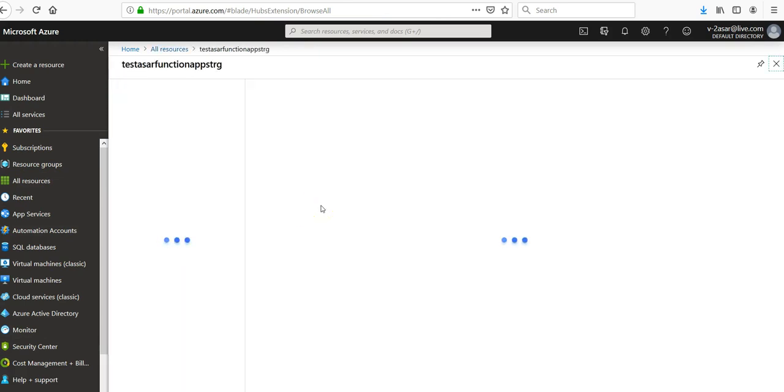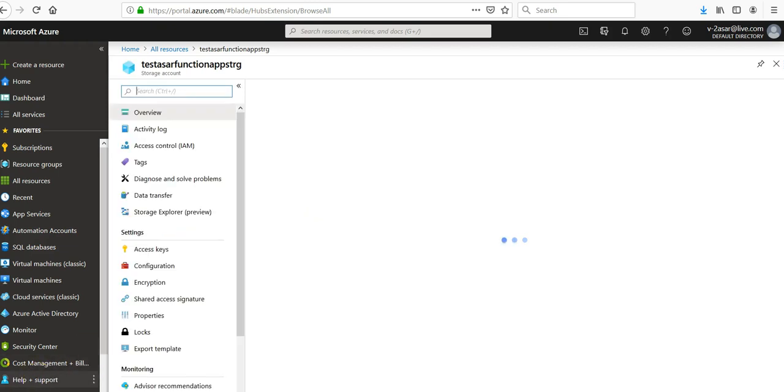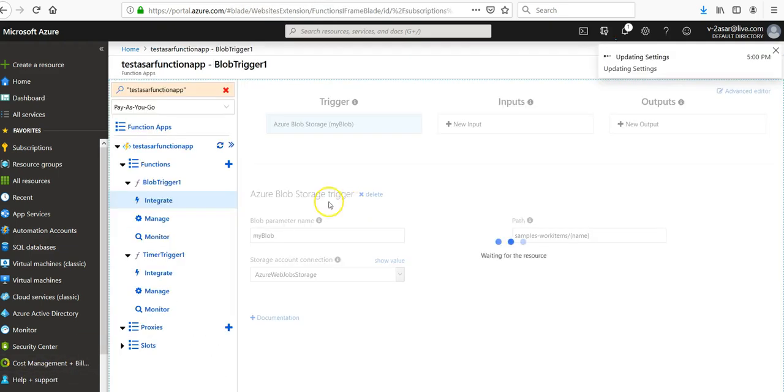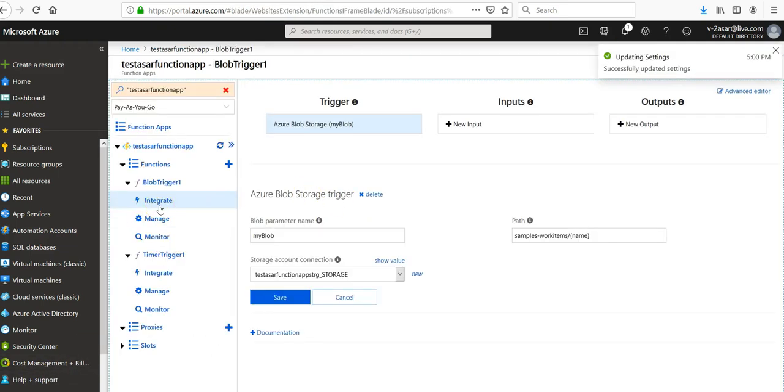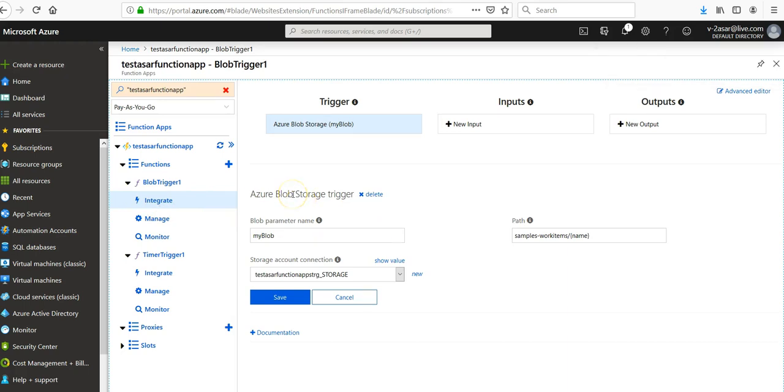Let's see if it's present here or not. Under integration, you would have to check your Azure Blob Storage trigger. Blob parameter name is myBlob. Path, it is only looking for this path and would only send trigger for this path in that storage account.